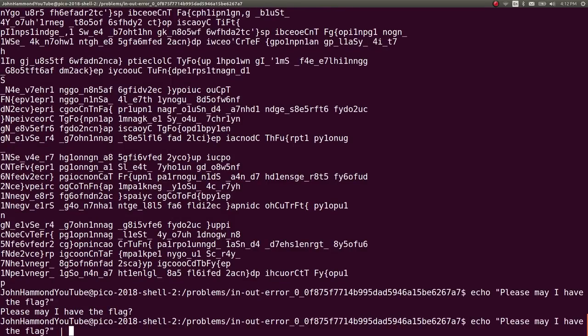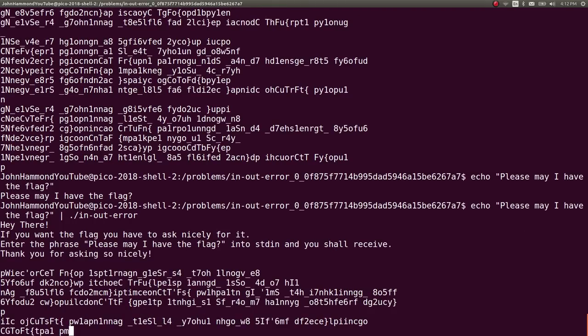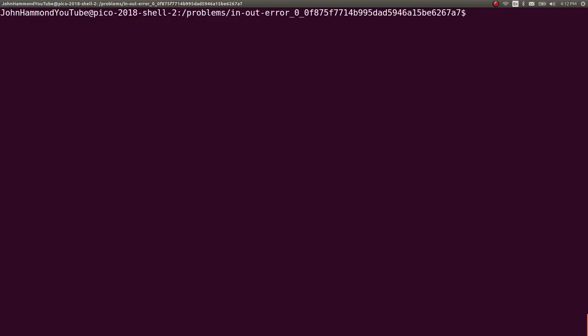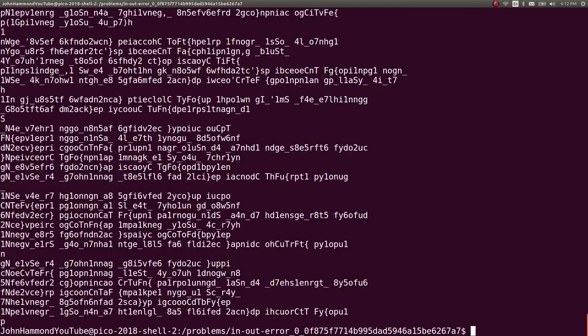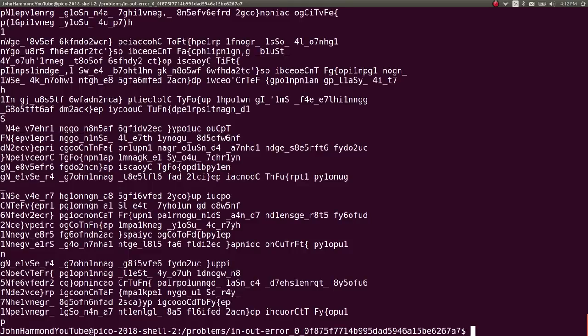And now that that's on standard input, we can pipe it, that vertical bar, the shift formation of the backslash right above your enter key, into the in and out error program. So now it will give us all that information. Took a little bit of time. And now it's a lot of garbage, though, right?